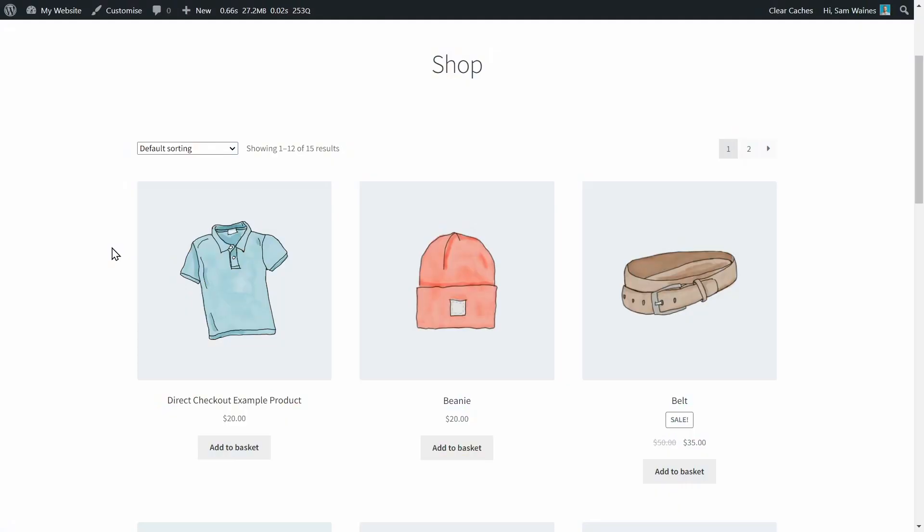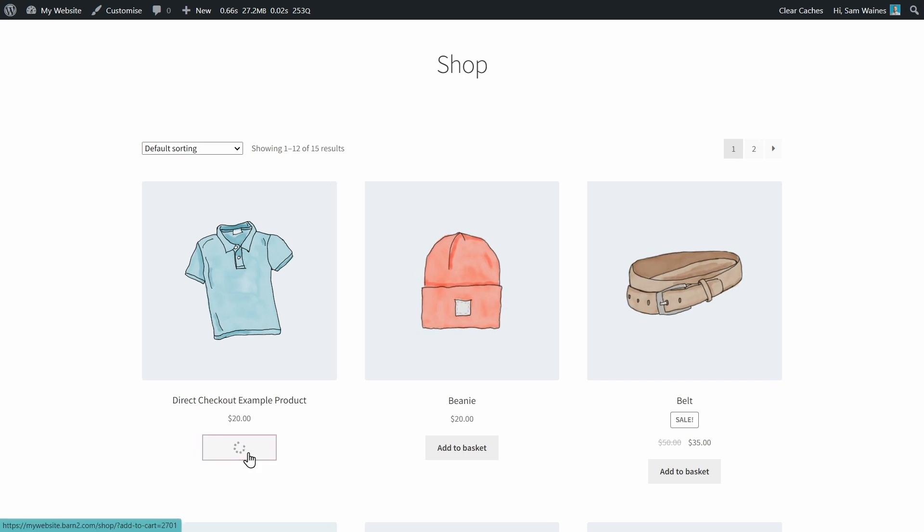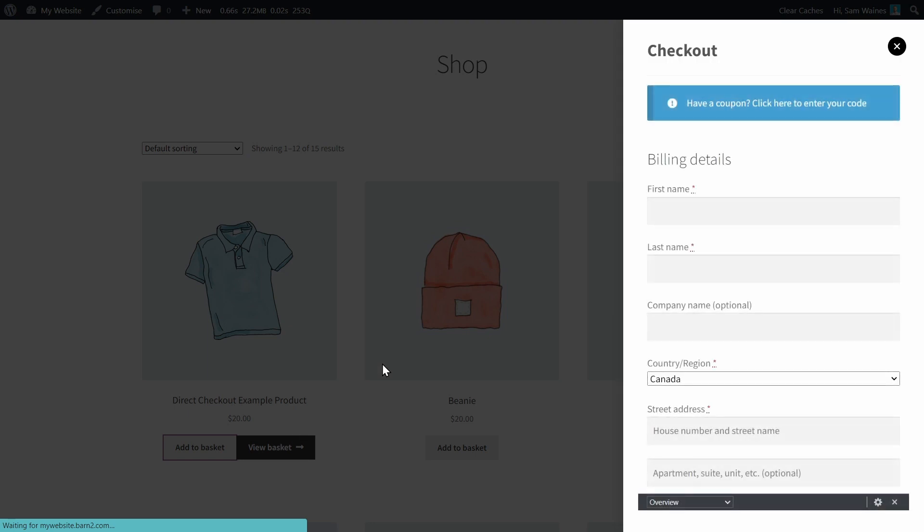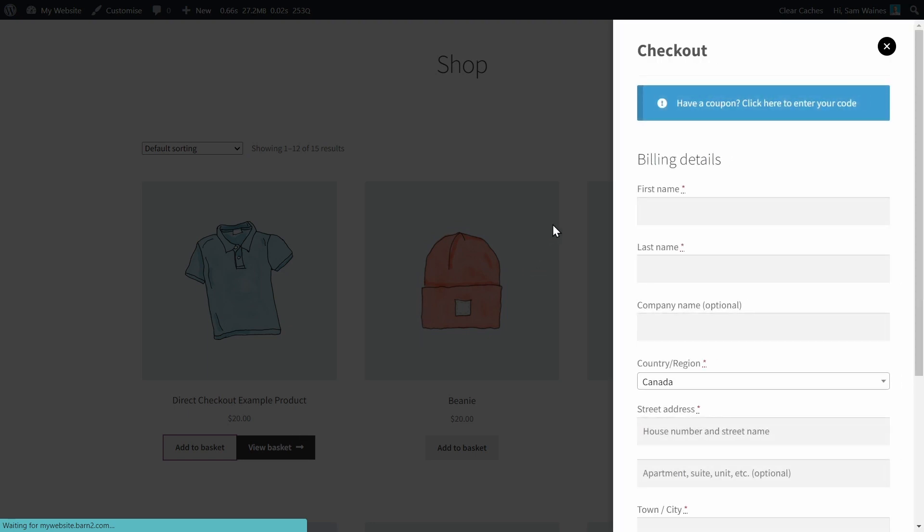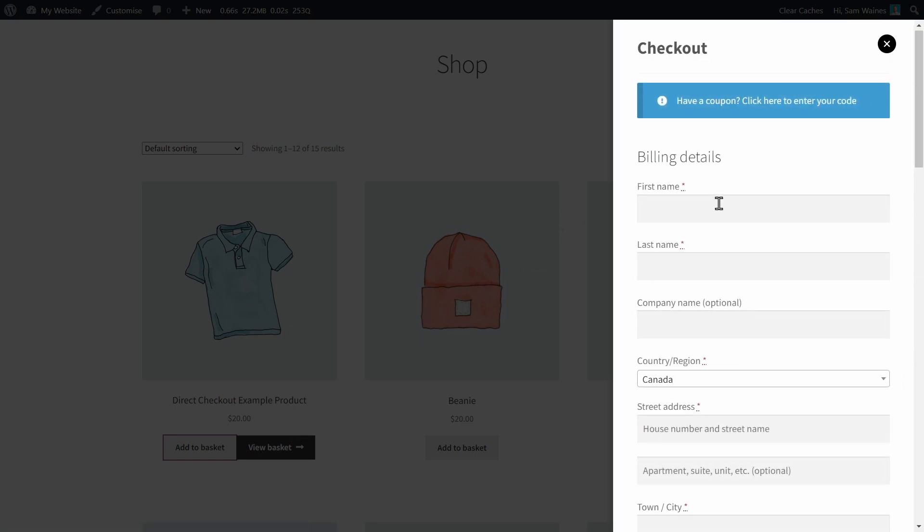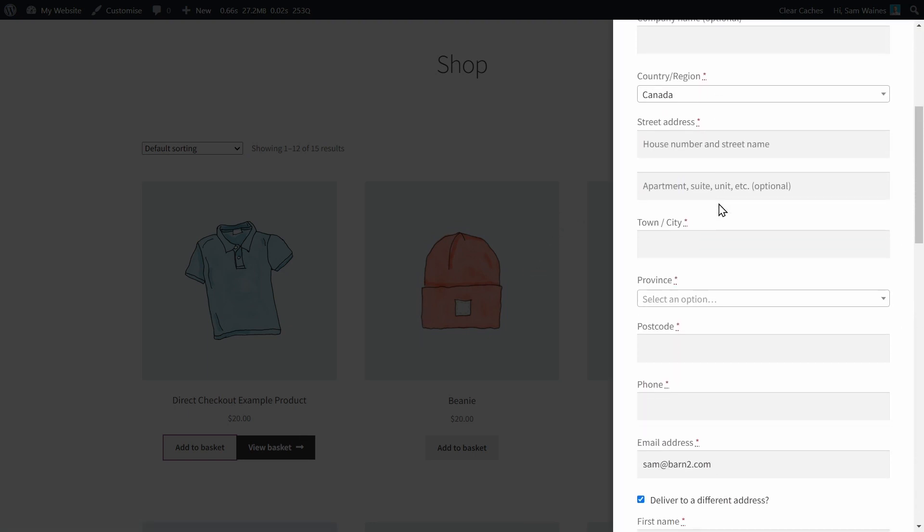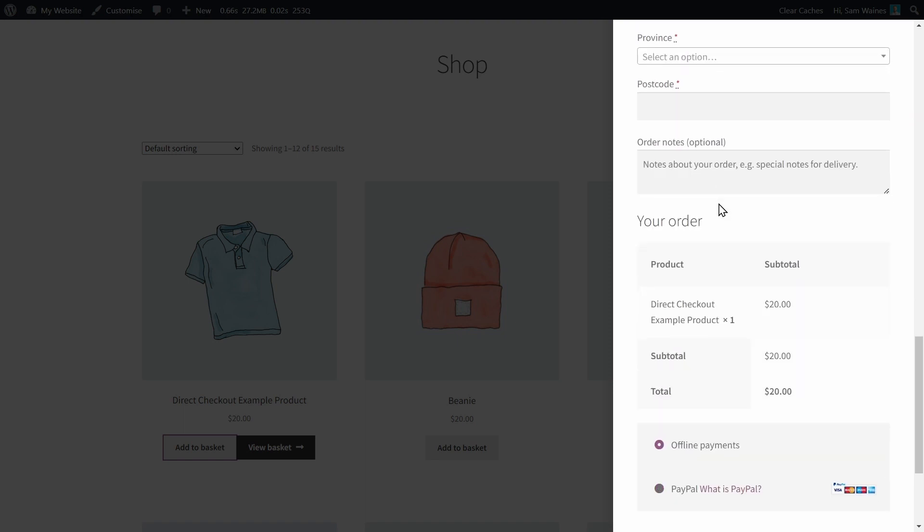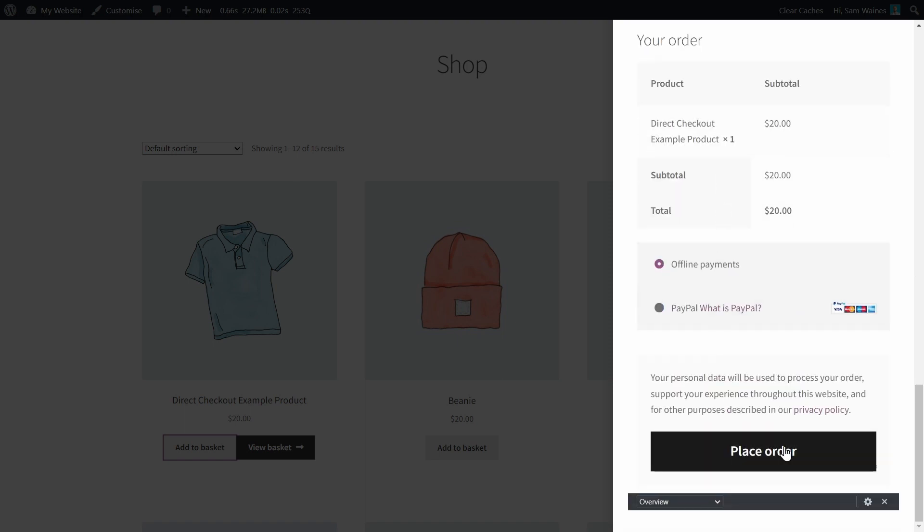Now let's take a look at what the plugin has added to our store. Here we're back on the shop page, and I want to see what it looks like when the plugin is in action. So let's click add to basket. And immediately the checkout is going to pop up. We're going to have the option to add our billing details. And boom, there we can place an order. And look, we haven't even left the shop page.